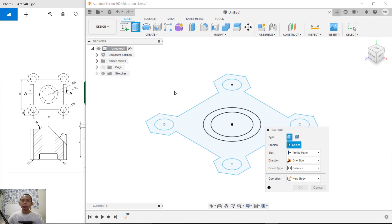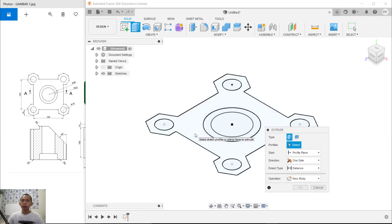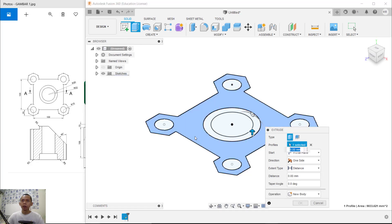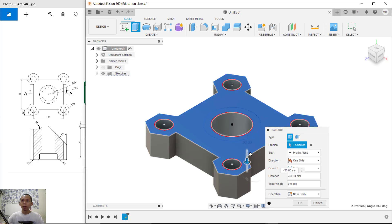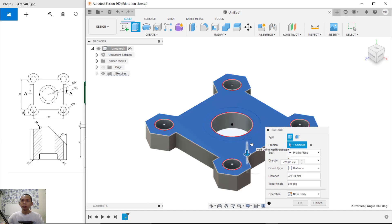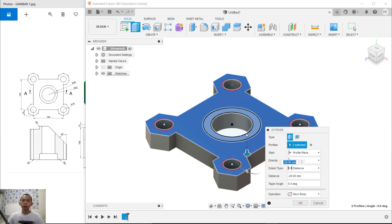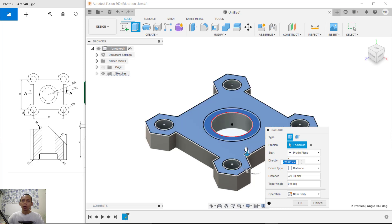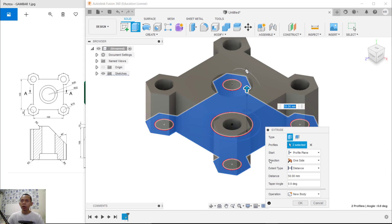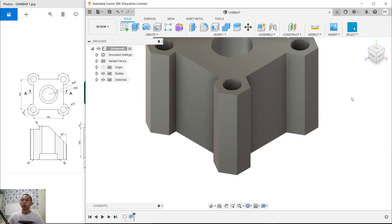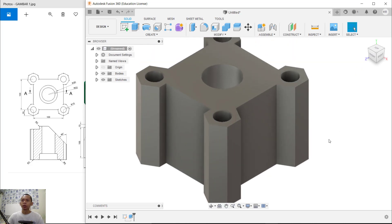I will use the Extrude tool. Click Extrude, select this object to cut, and also select this object. Move to the bottom and for the extrusion set it to 100. Then move to the top and set it to 100 as well. Press Enter to create the body.